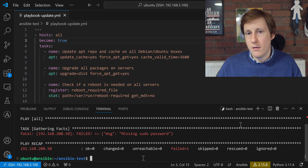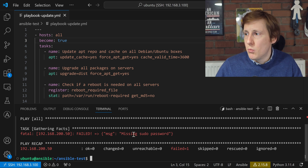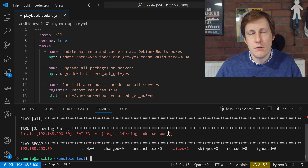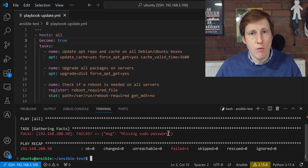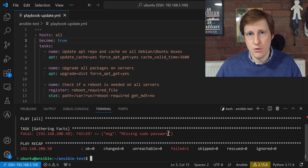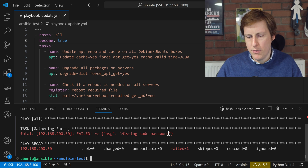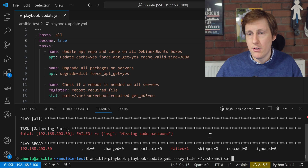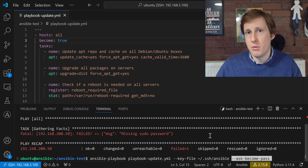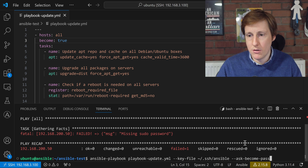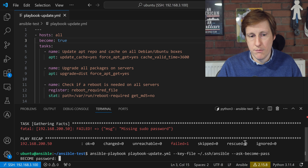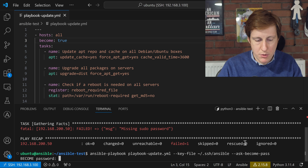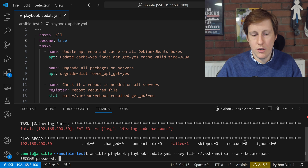Oh dear, we've got an error. It says it's missing the sudo password — which is kind of what you'd expect, right? We haven't specified the password for sudo anywhere, so how would it escalate privilege? We fix that by adding the '--ask-become-pass' flag to the end of the command. With 'become: true' it now asks for the password. I'll enter my password for this machine and hopefully it can now execute.